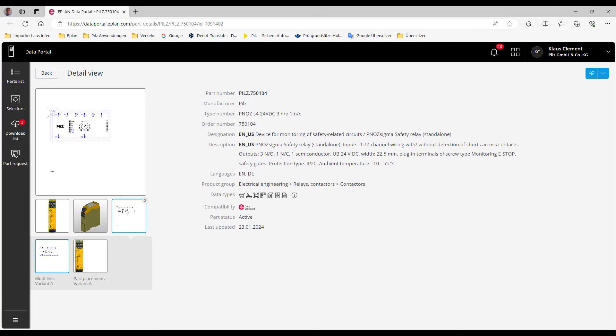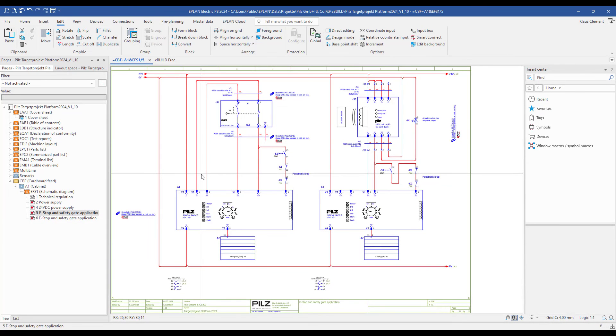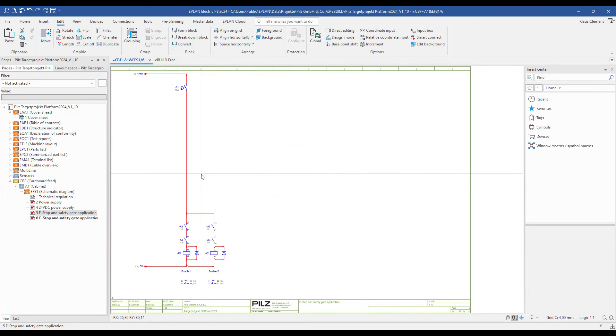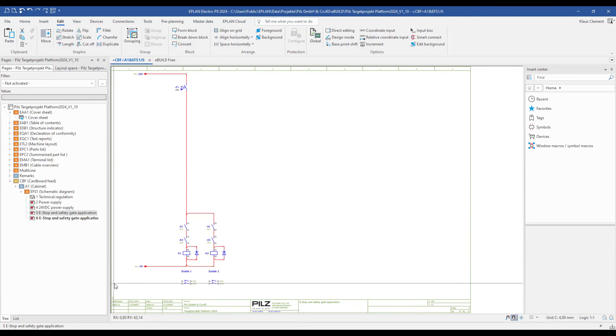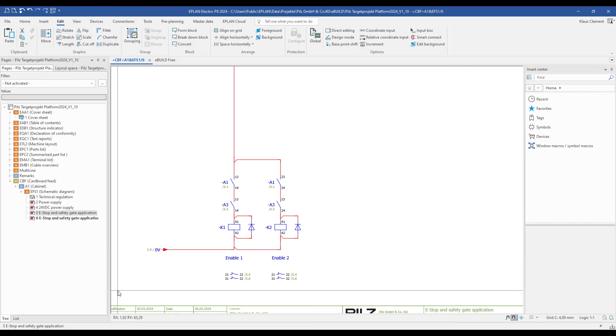I go back to my schematic. On page number 6 you can see two enabled contactors for my safety devices. You are now able to create different safety applications with the PNOZ S4 configurator.